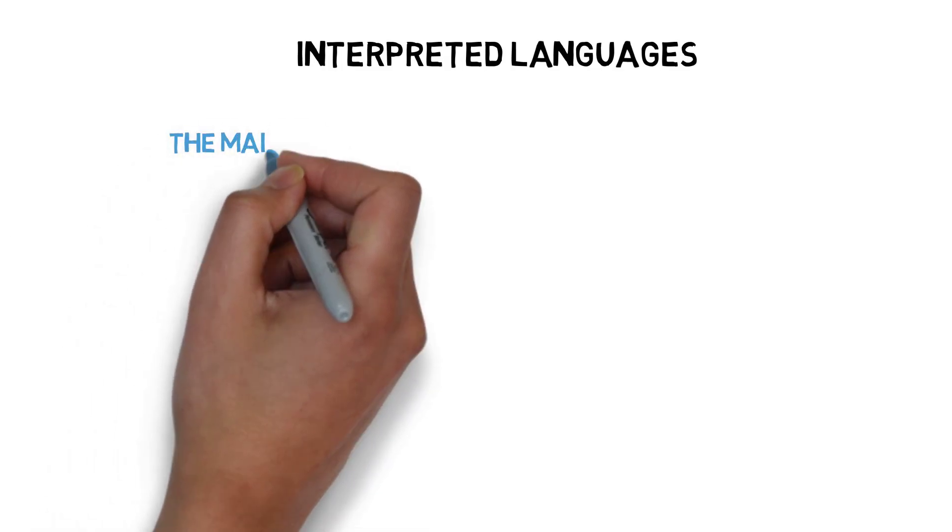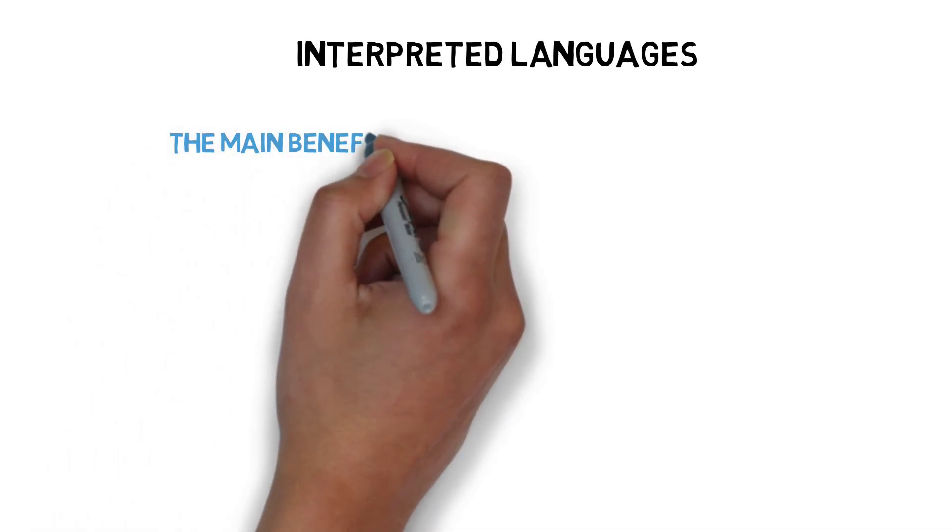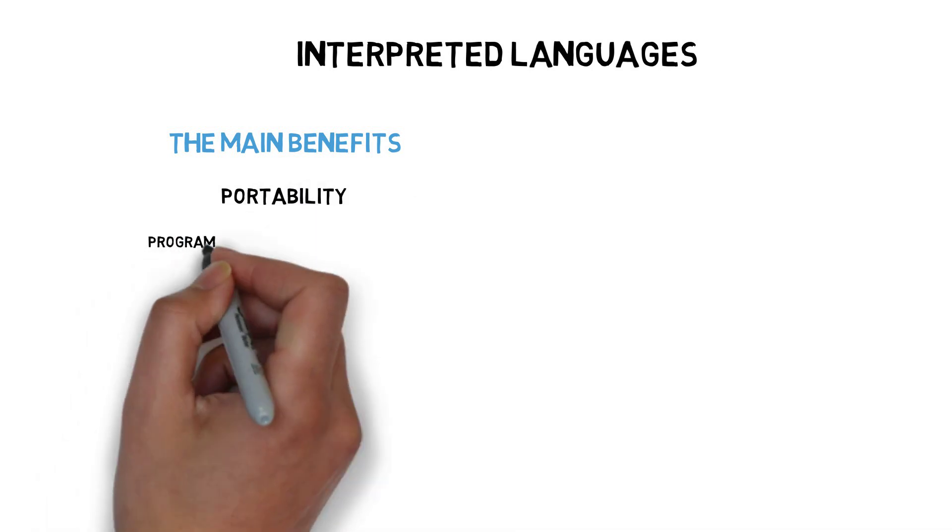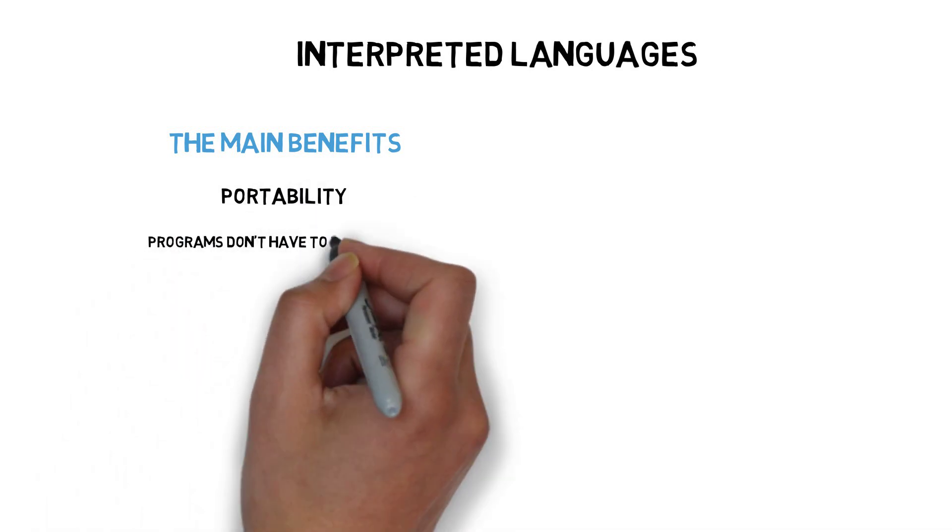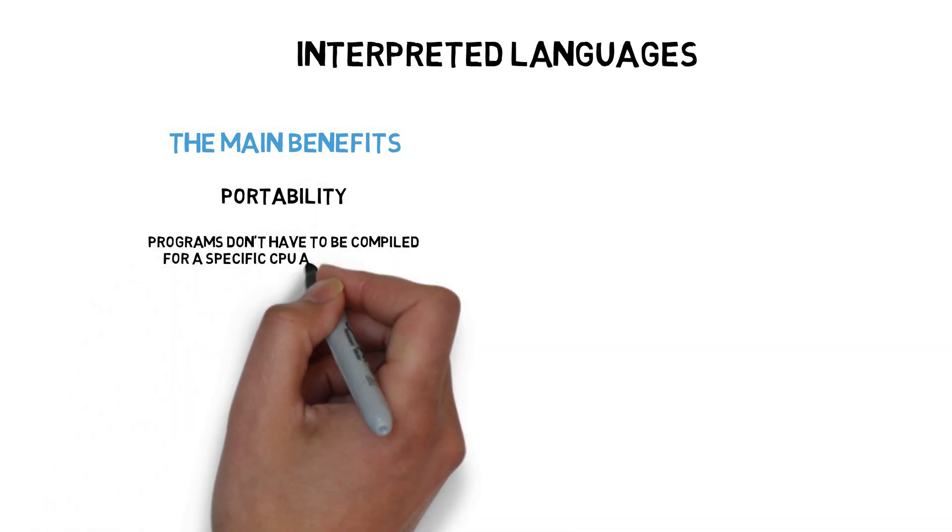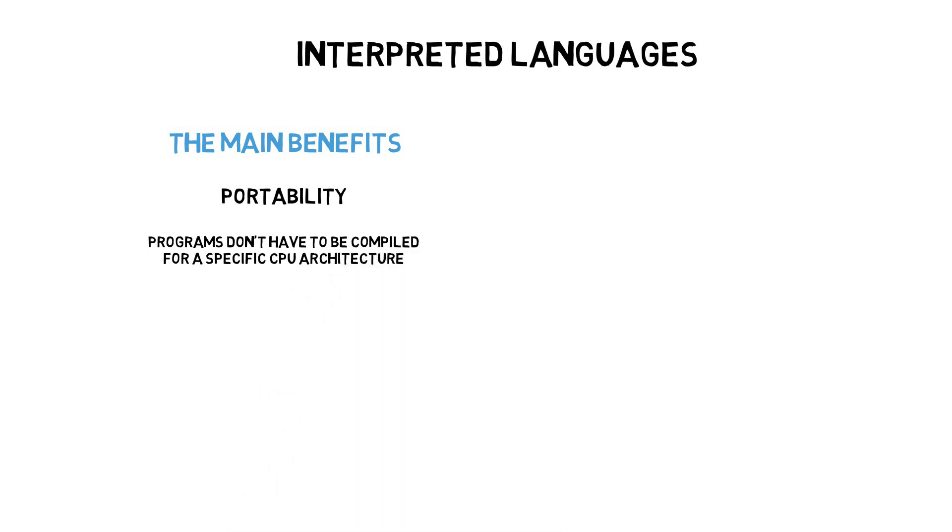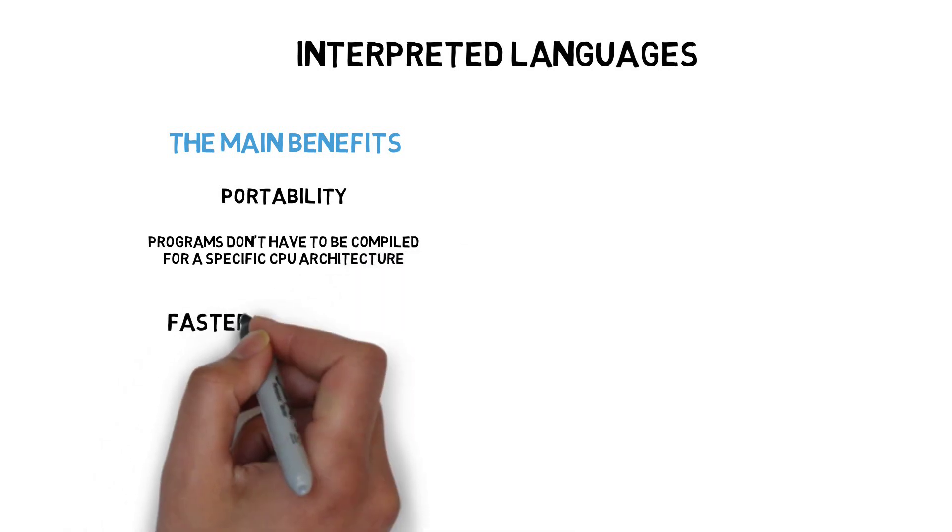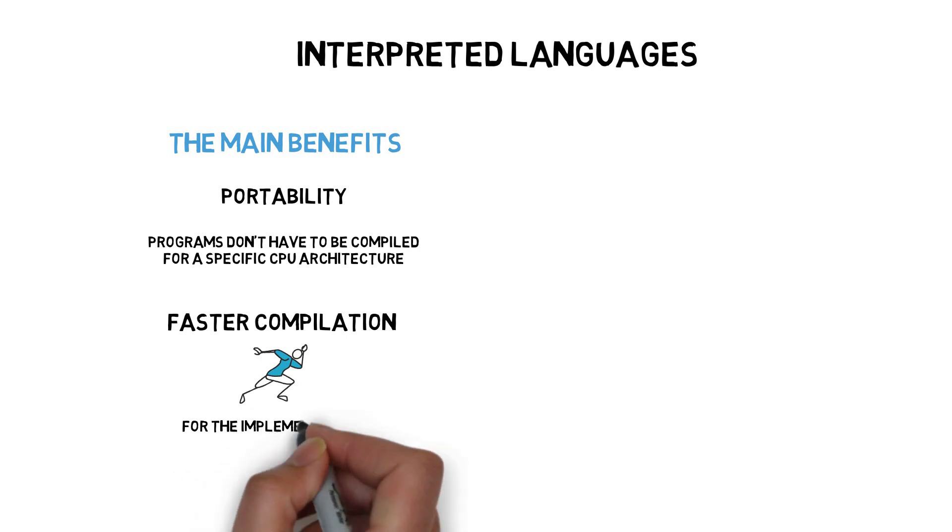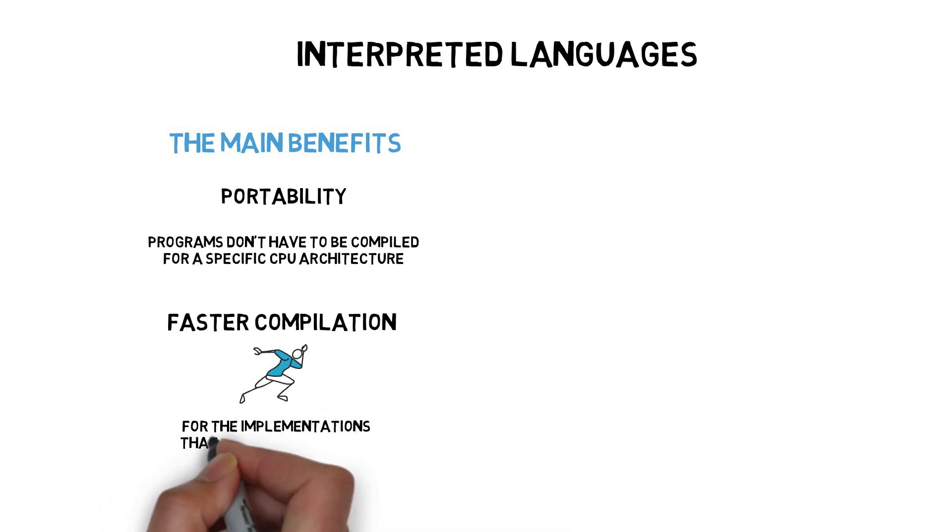The main benefits of using an interpreted language are portability, as programs don't have to be compiled for a specific CPU architecture, and faster compilation process for the language implementations that compile to bytecode.